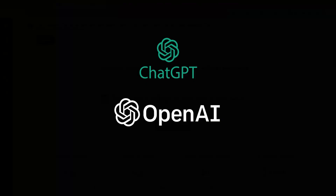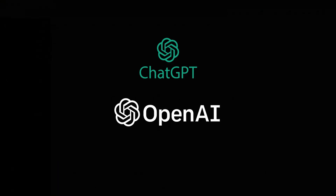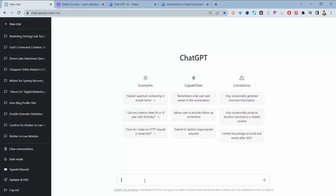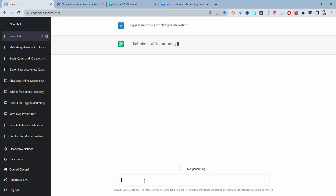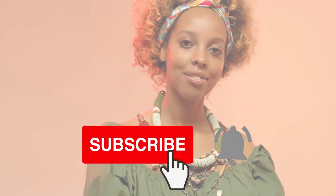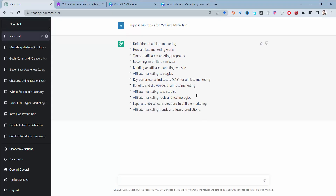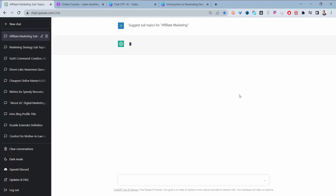Let's go to ChatGPT and show you how to start creating your course. You will start by typing something like 'suggest subtopics for' and then put in the topic you found from Udemy. It will give you a list of subtopics. If you're not happy with what it generates, you can click the button and regenerate.